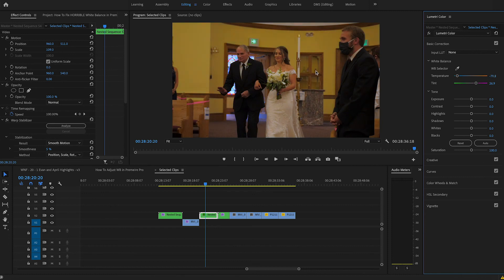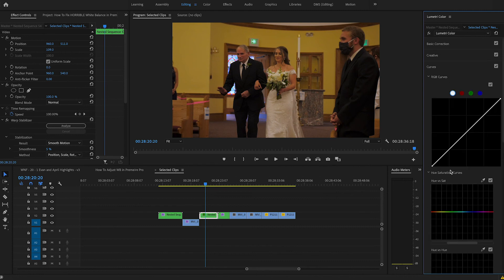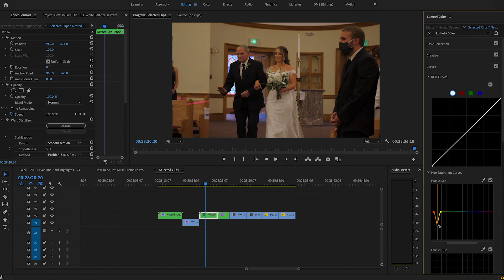So I don't really want that extreme. But right there, that looks pretty good. So then I'm going to come down here to my curves, hue versus sat, take my eyedropper tool here, highlight the walls. And we have our keyframes here, and I'm just going to pull this down. And that is making just a huge difference already.